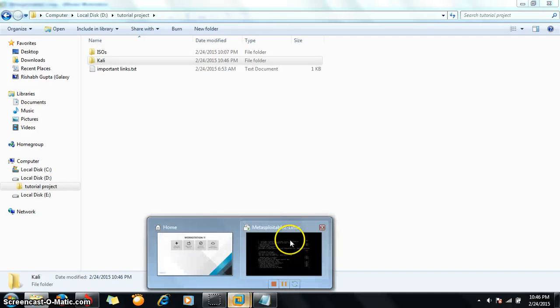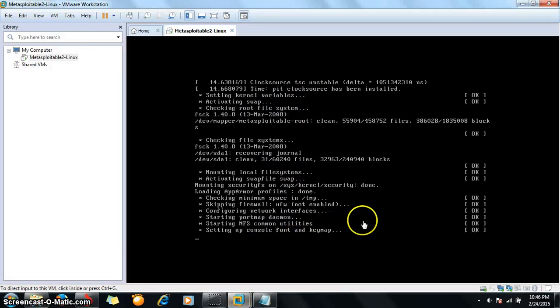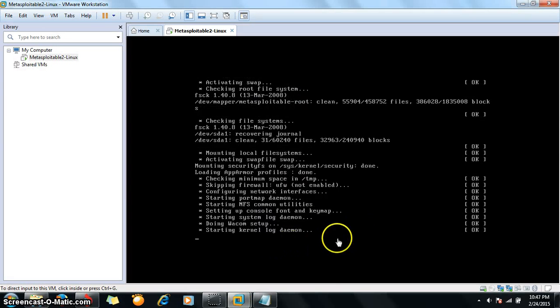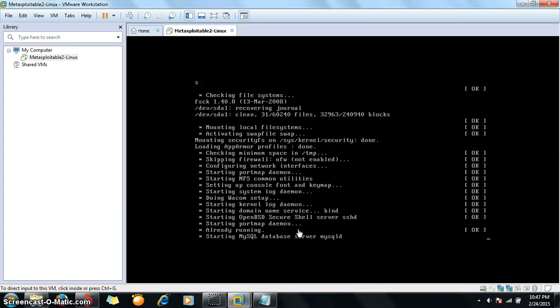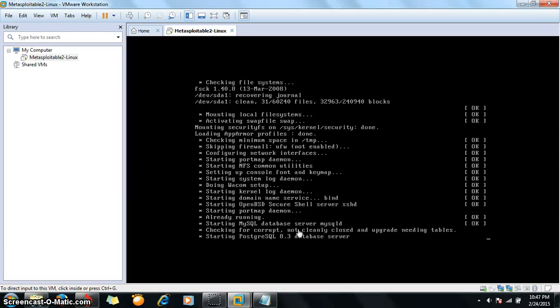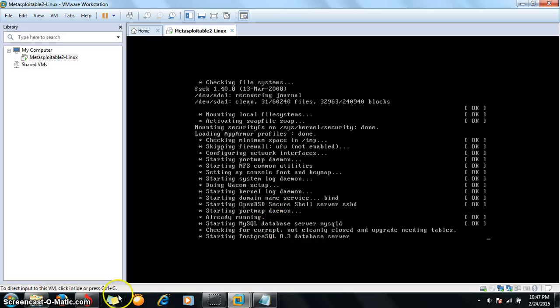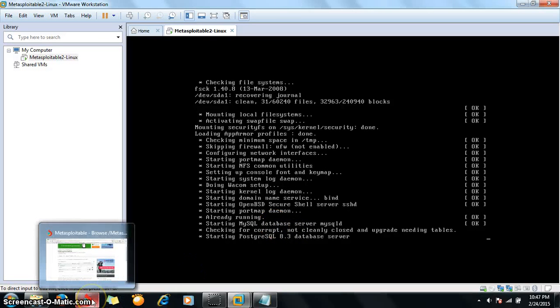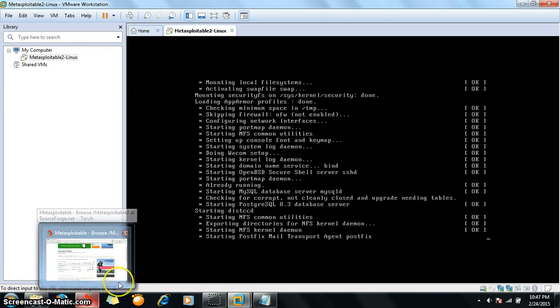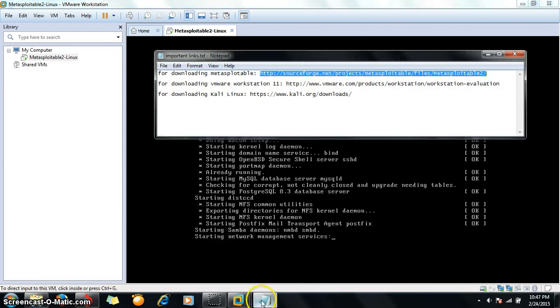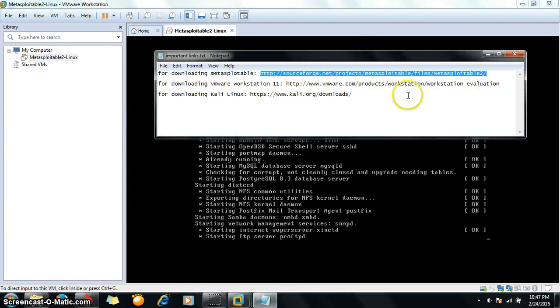It's starting. For downloading Kali Linux, you need to go to this link.